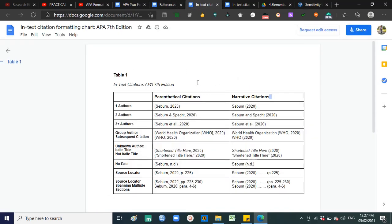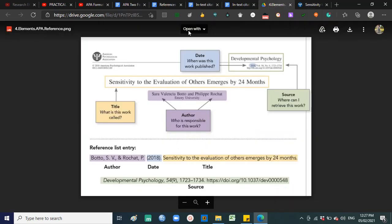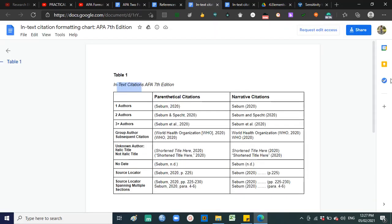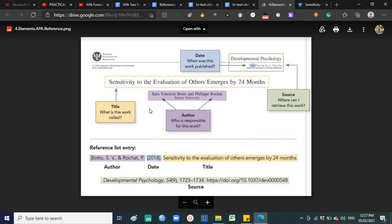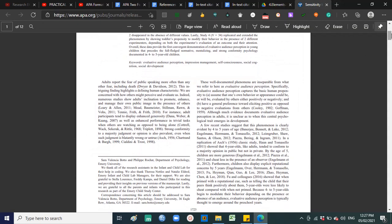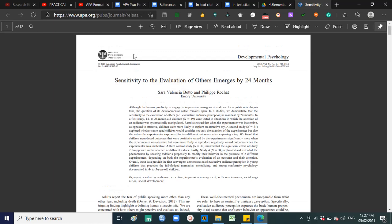With that said, we have two types of citation: in-text citation and reference list citation. What is the difference between the two? When you say in-text citation — from the word 'in text' — these citations can be found inside the body of the research paper. When you say reference list citation, this will be found at the end of your paper.